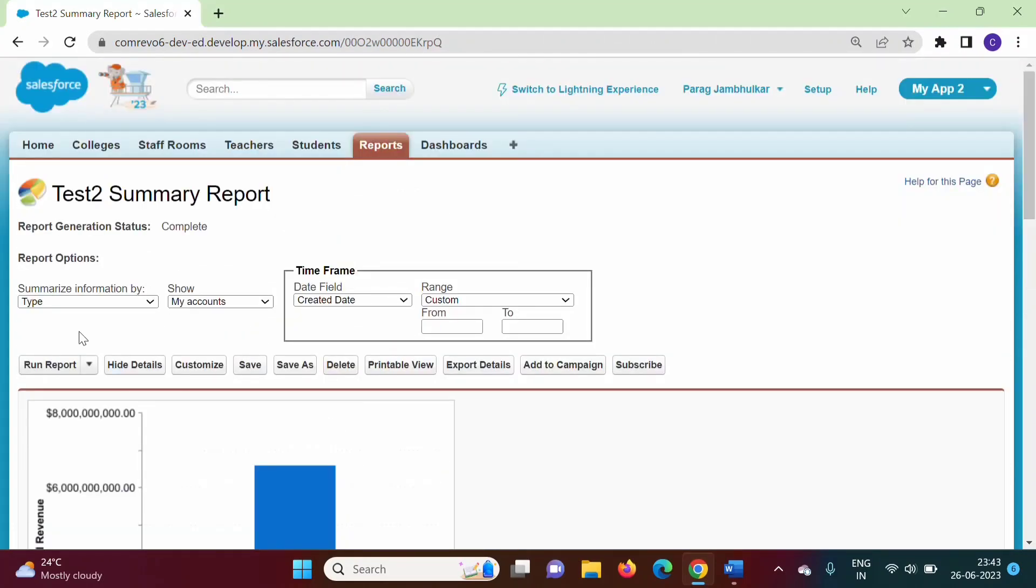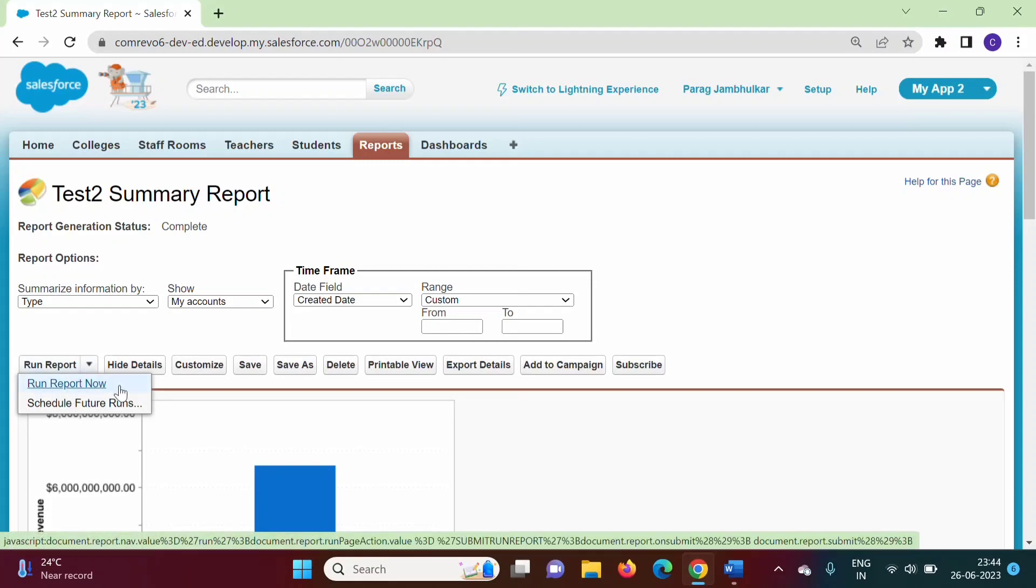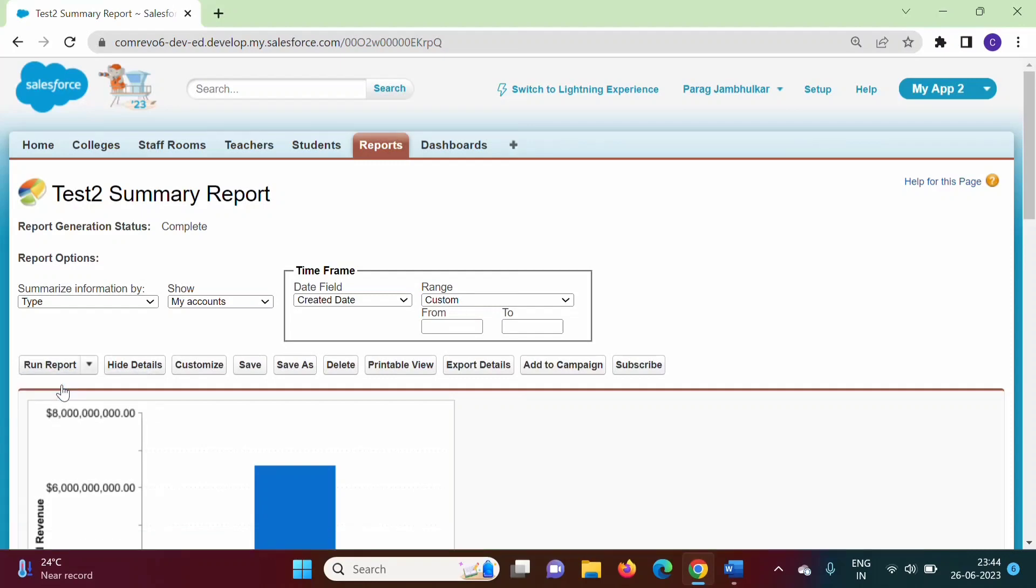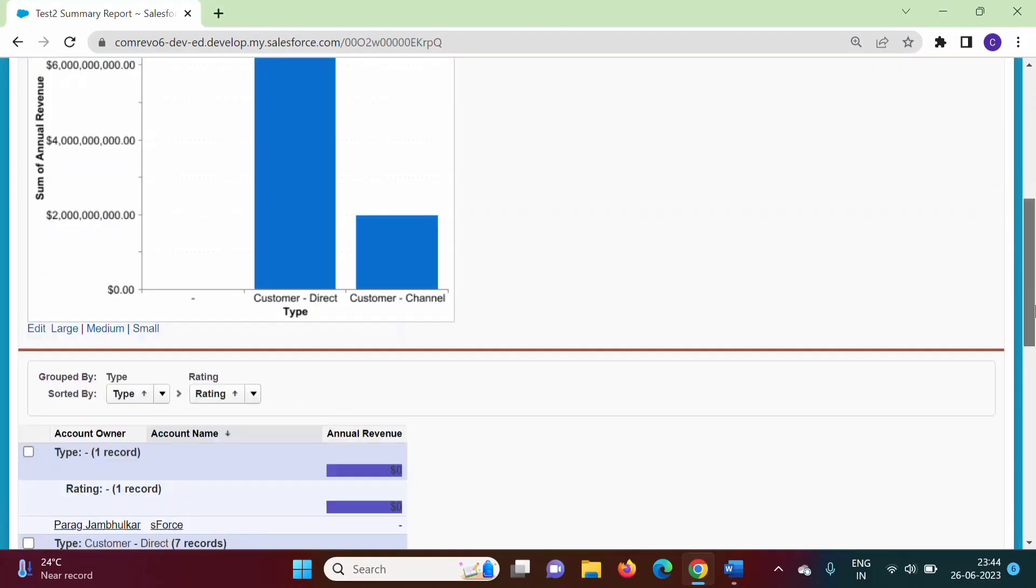On the left-hand side, we have the Run Report option. If I click on this, we have two options: Run Report Now and Schedule Future Runs. If we click Run Report Now, the report will be generated based on whatever data exists at this time instant.